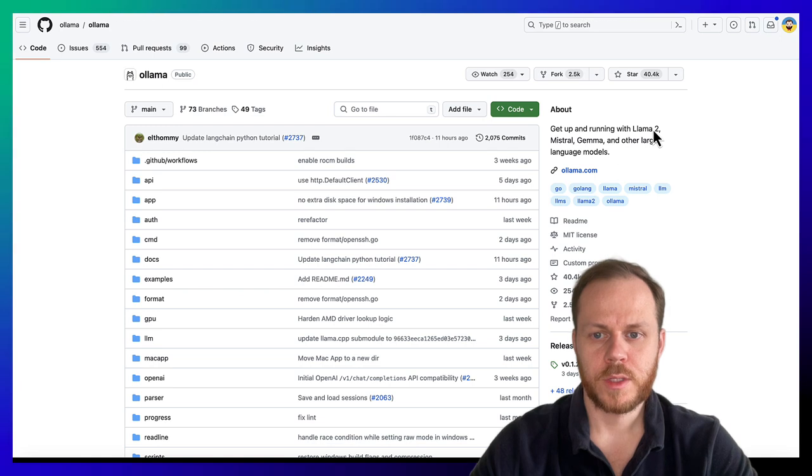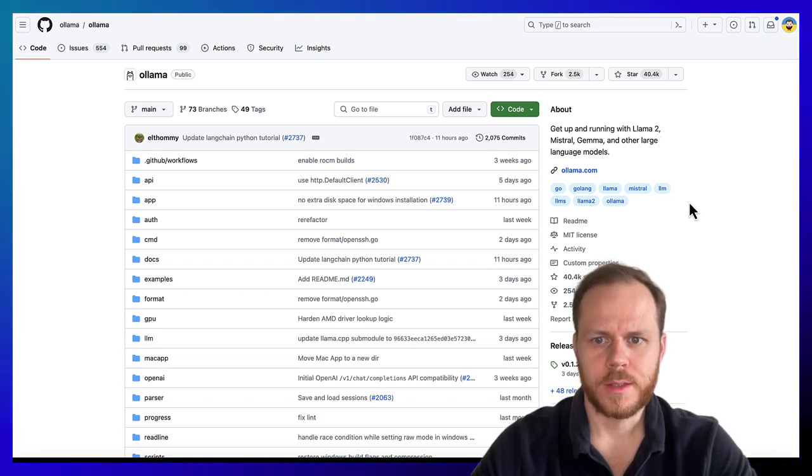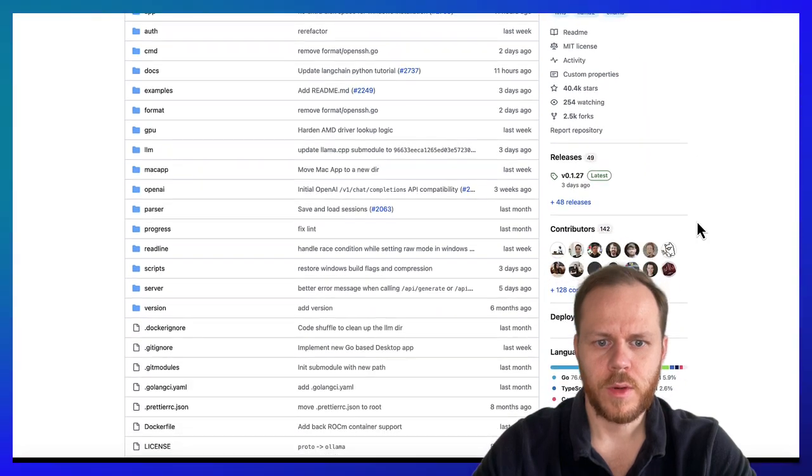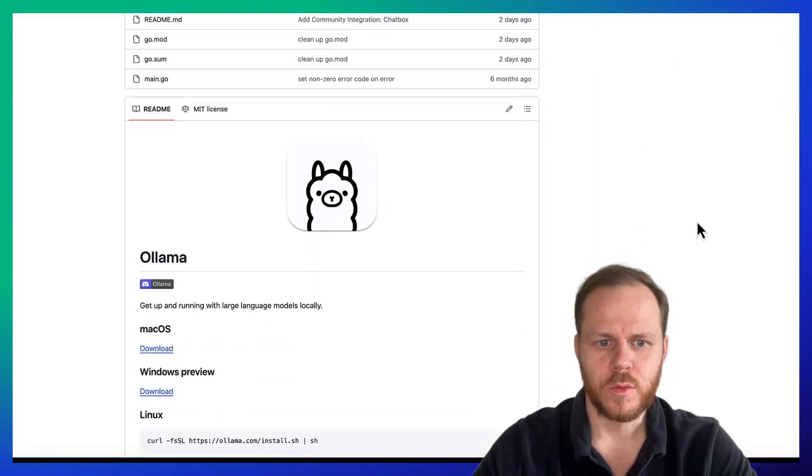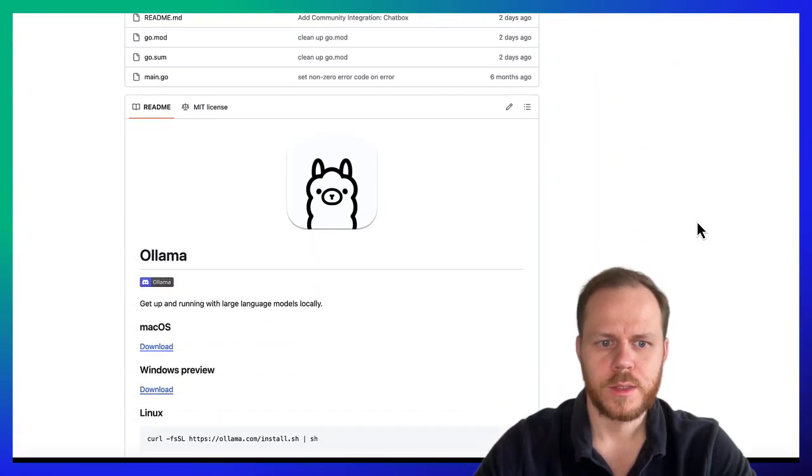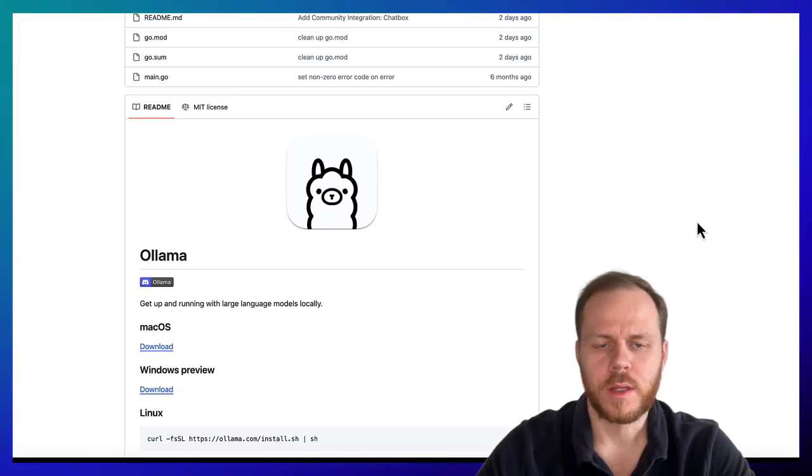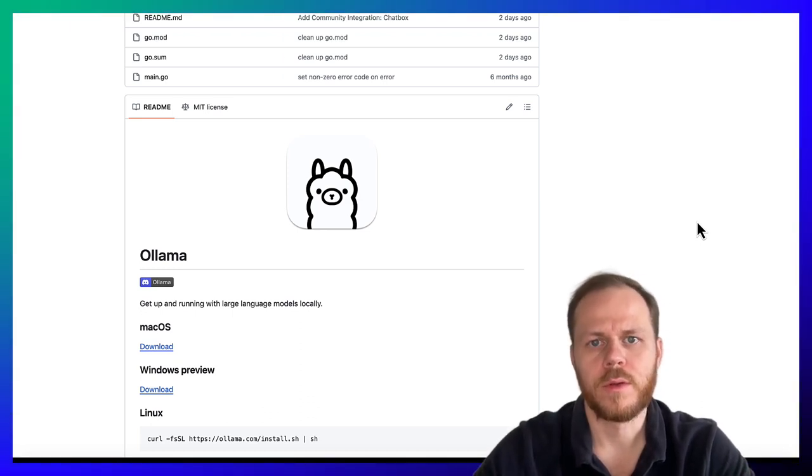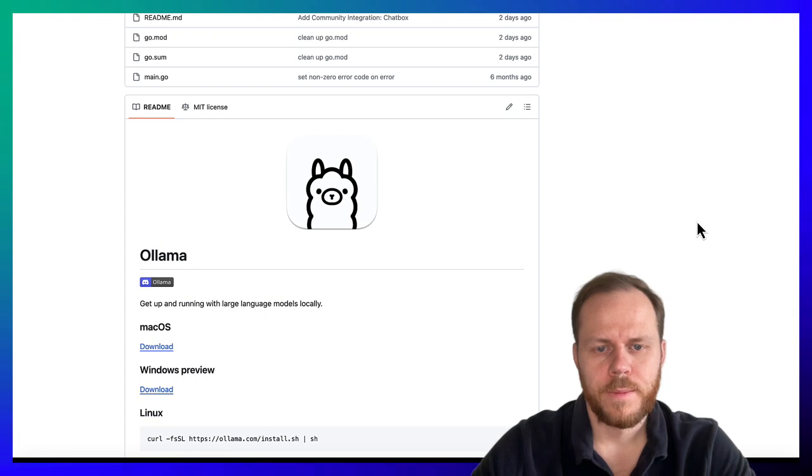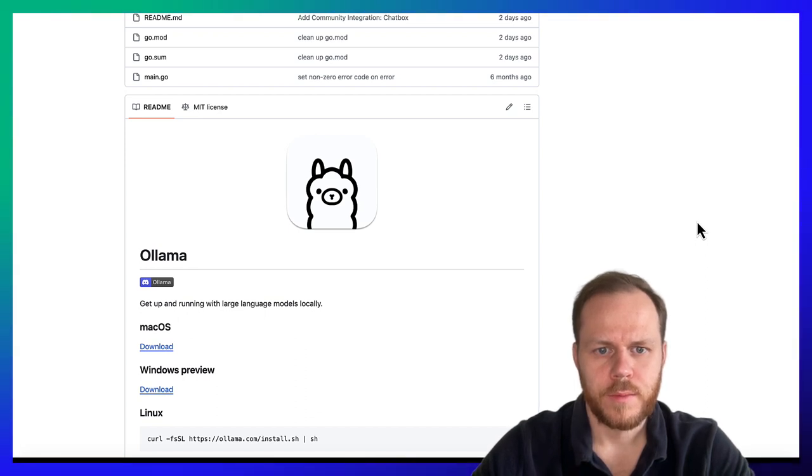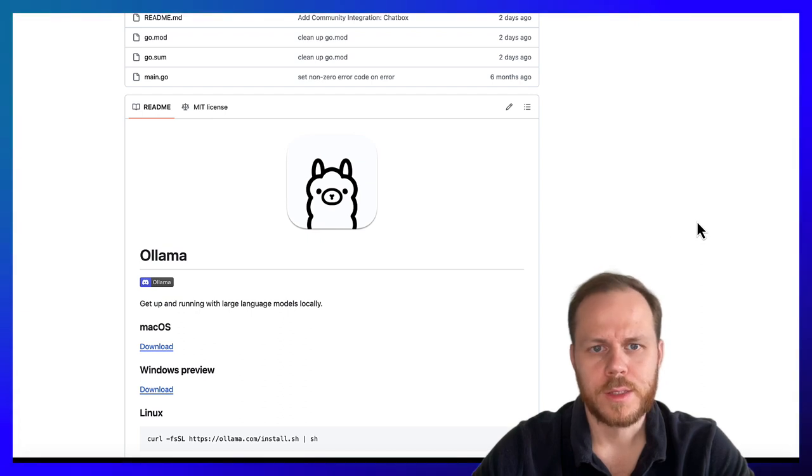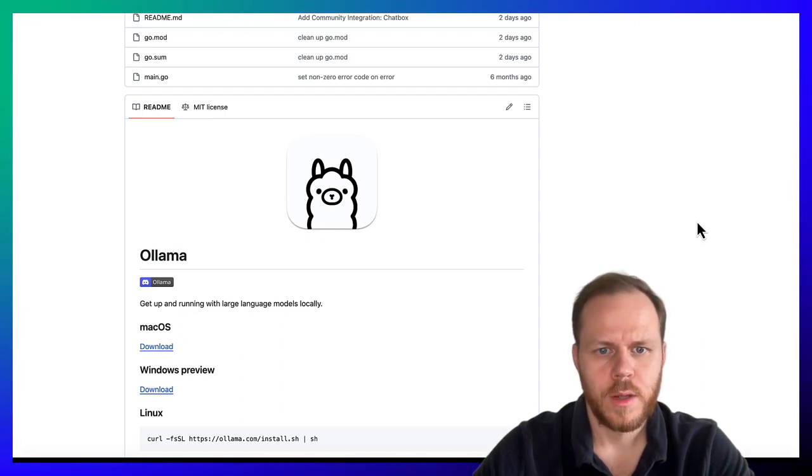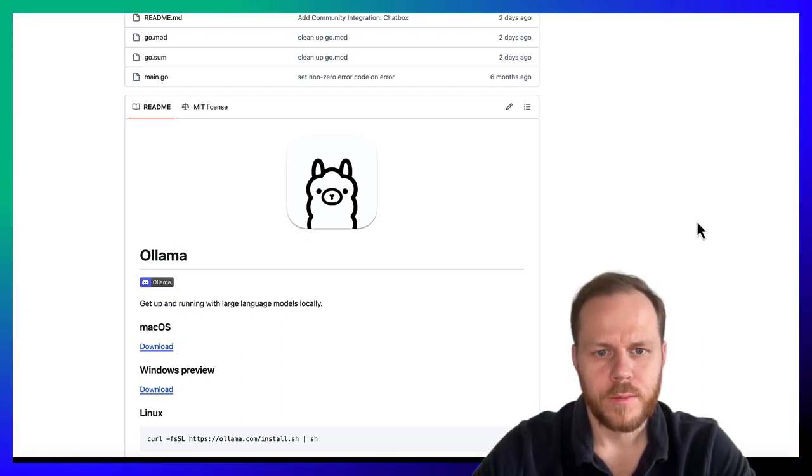During this video, we will play with Ollama, a tool that allows us to work with large language models locally on your laptop or on your server. Using Ollama, you can play with open source or open access Large Language Models on your laptop.